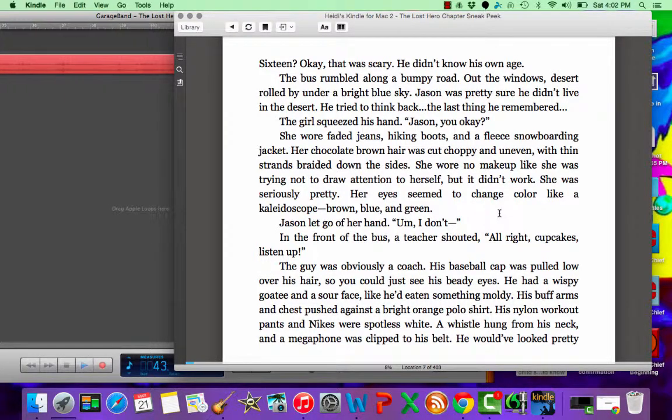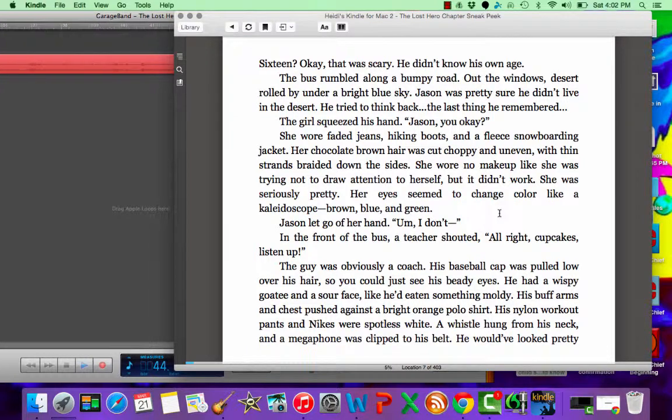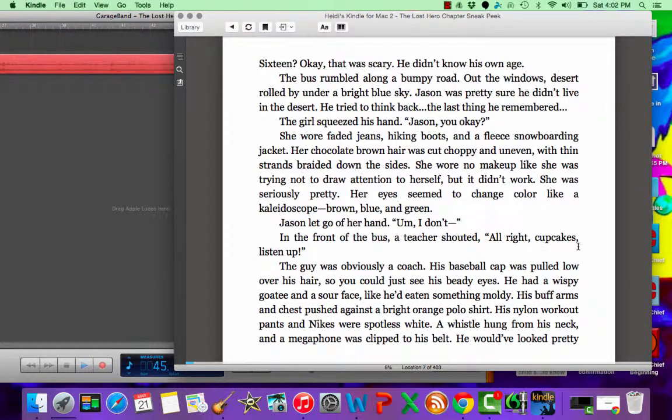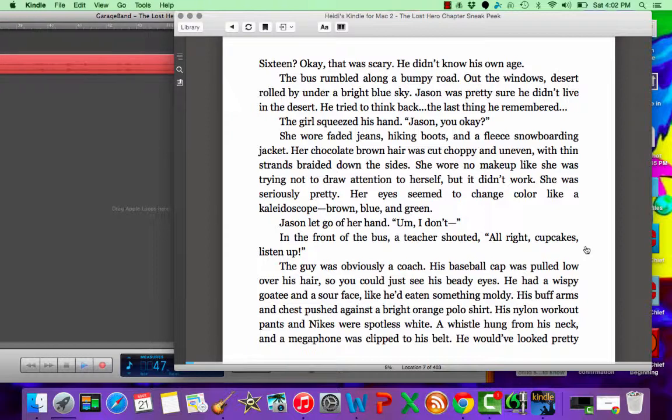Jason let go of her hand. Um, I don't. In the front of the bus, a teacher shouted, All right, cupcakes, listen up.